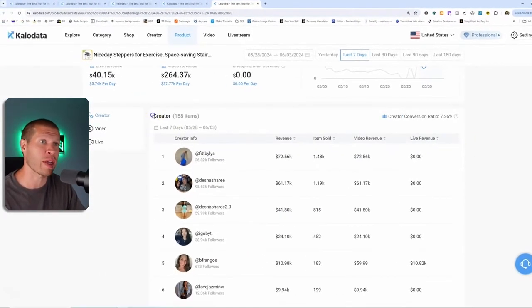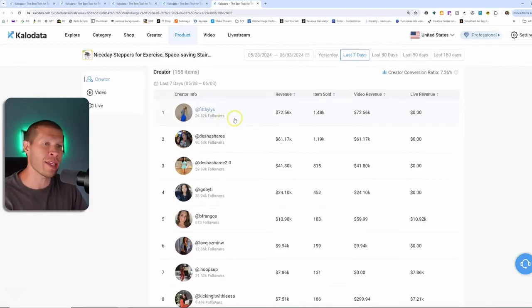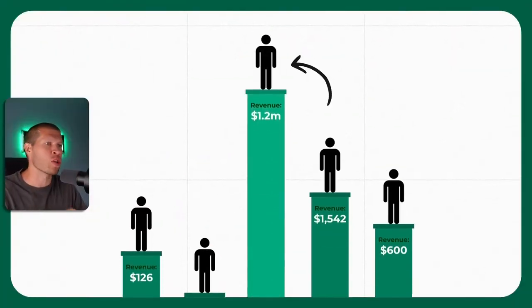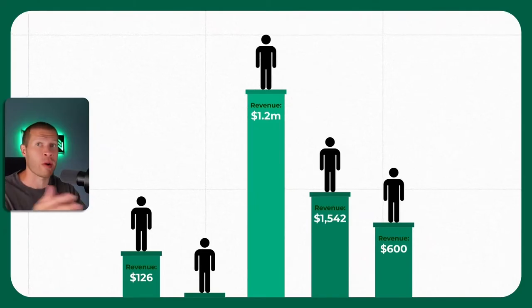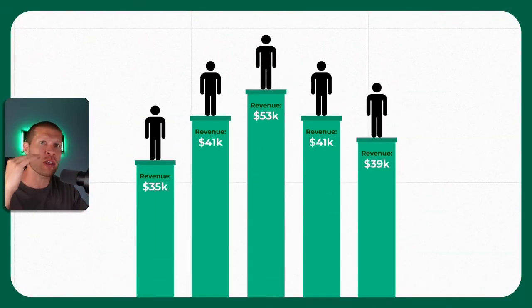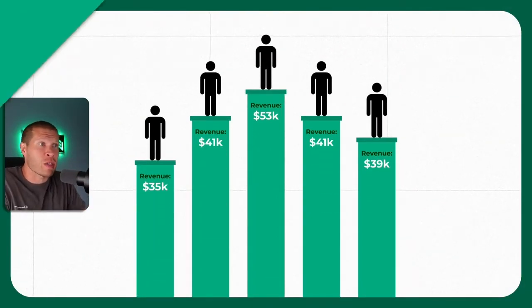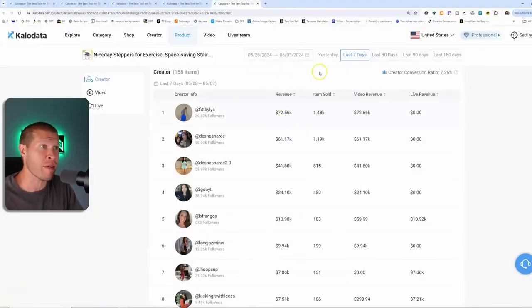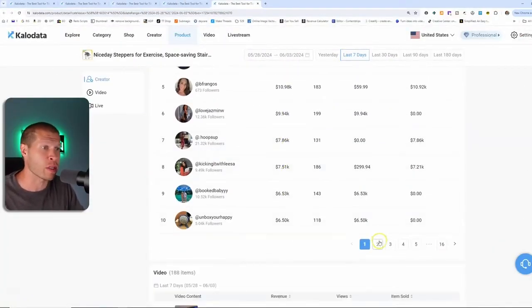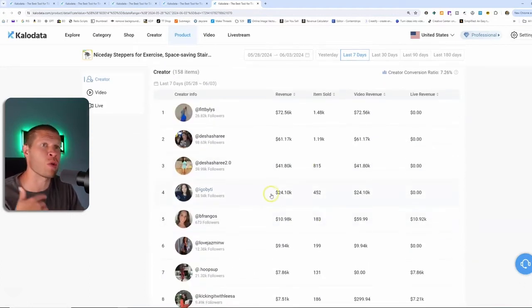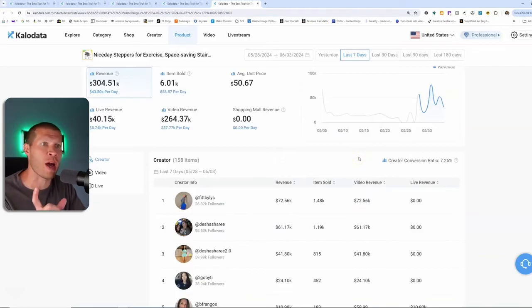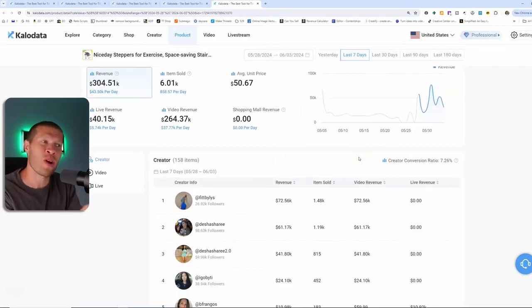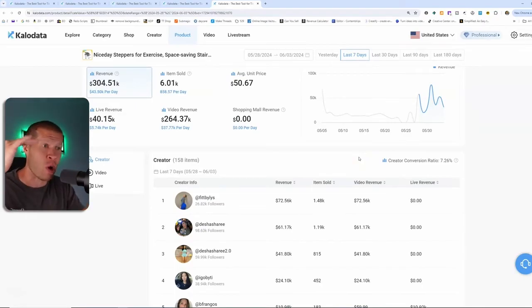You also want to look at the competition between other creators. What I like to look at is there one creator or just a few creators that are absolutely crushing this? Sometimes they can have their own brand. What you want to look for is a bunch of different creators making a good amount of money.